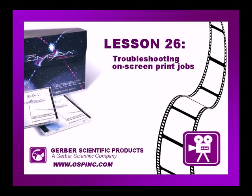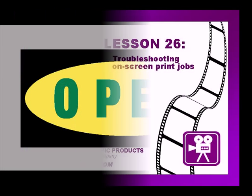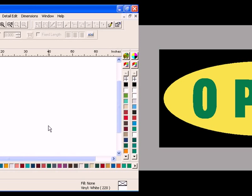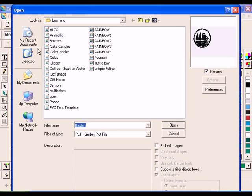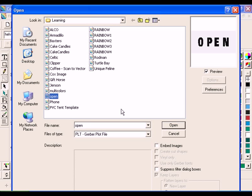This tutorial shows the step-by-step instructions for this lesson in the Omega Learning Guide. At the end of this lesson, your job should look something like this. To begin, open the file open.plt in the learning folder.